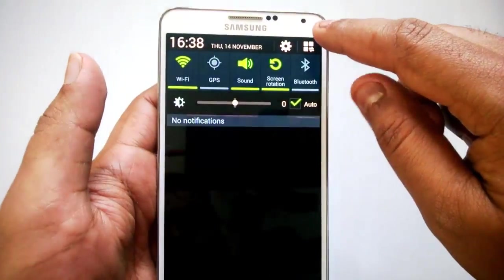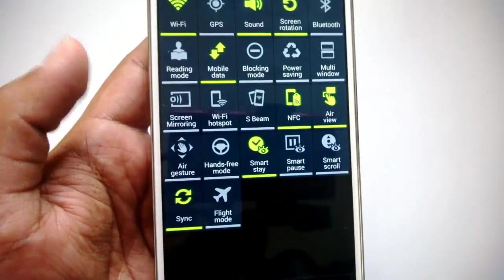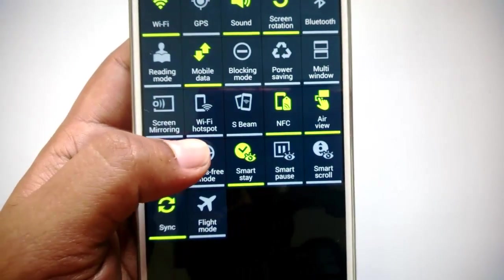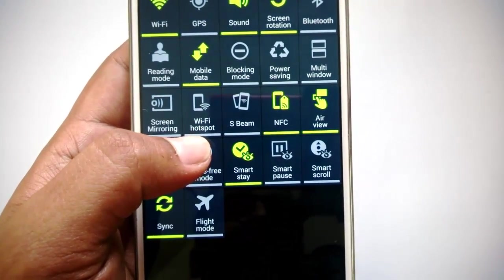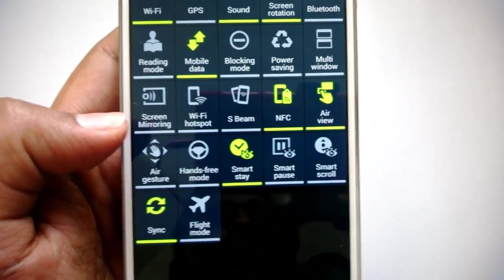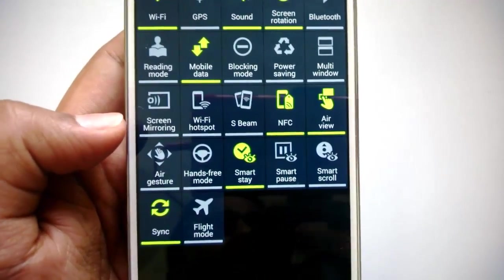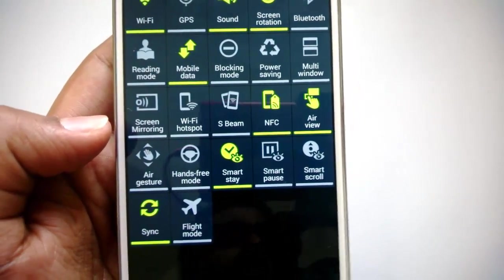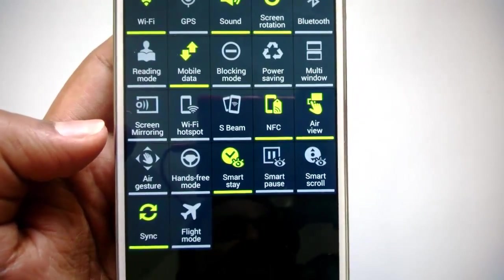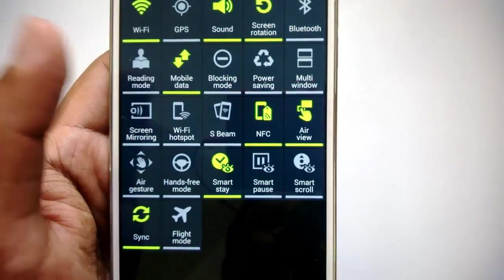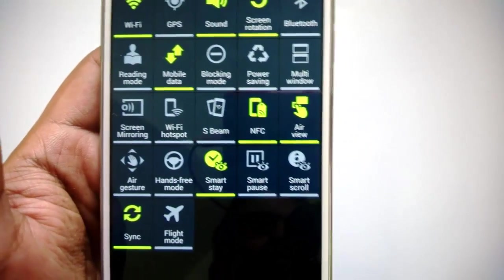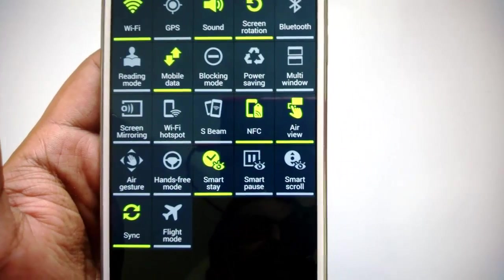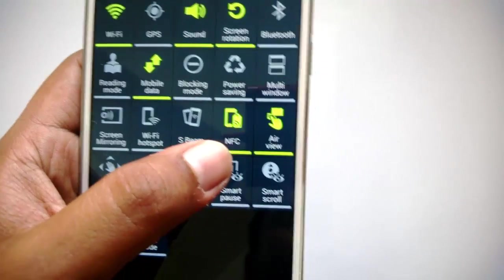Then you have other options. You can enable Wi-Fi hotspot, which allows you to share the internet connection on your device to other devices. Then you have S Beam—it beams photos and other functionalities from the device. Then you have NFC, near field communication.